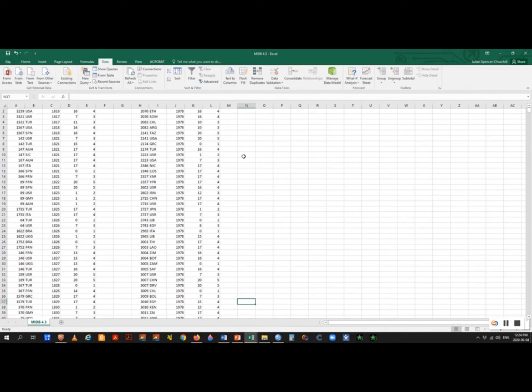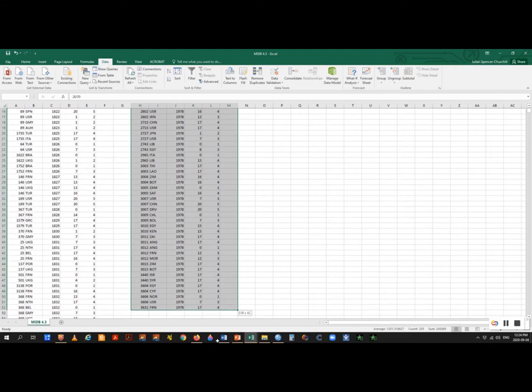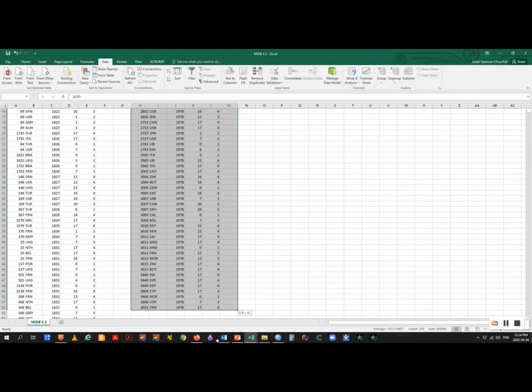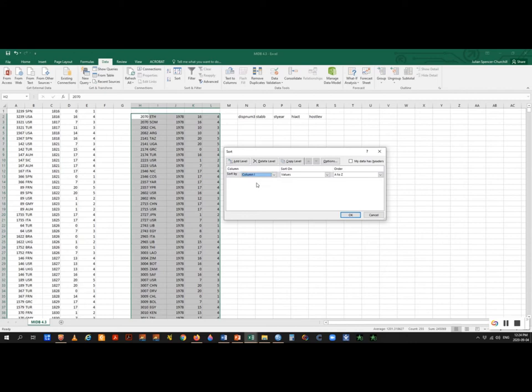I'm going to sort the 1978 MID data by country so that it's ordered similarly to the alphabetical list of countries on the other data sheet. Let's sort the data — going by the country column. Sort by column, A to Z. Now it's sorted. Now we're going to cut this and take it to the dataset we've prepared.